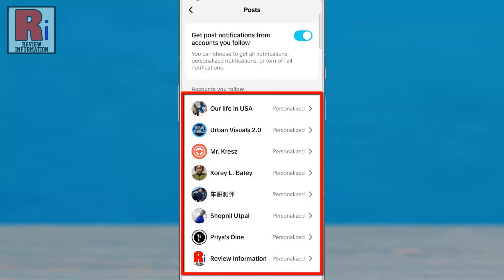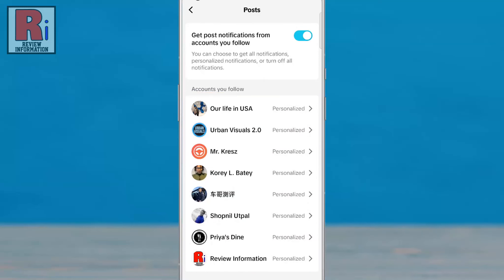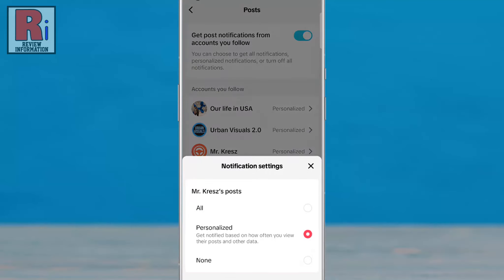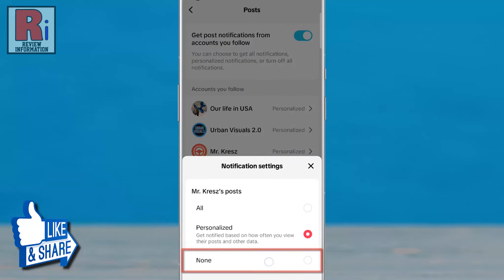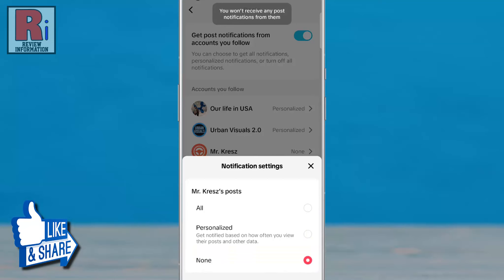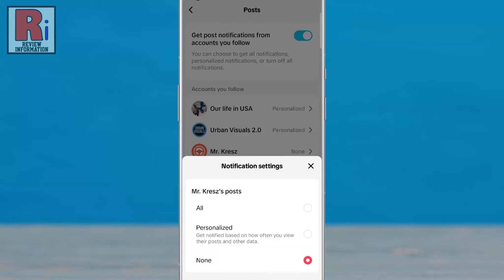You will then see the list of accounts you follow. Tap any of these accounts. A menu will pop up from the bottom — select None. From now on, you won't receive any post notifications from this account.